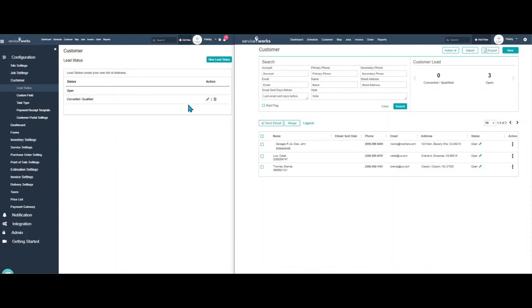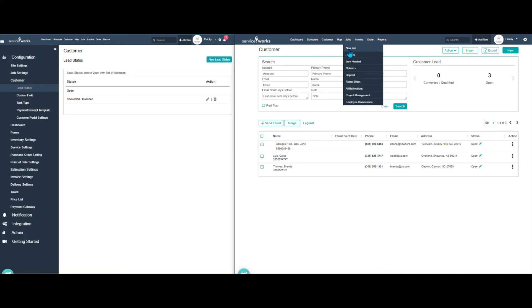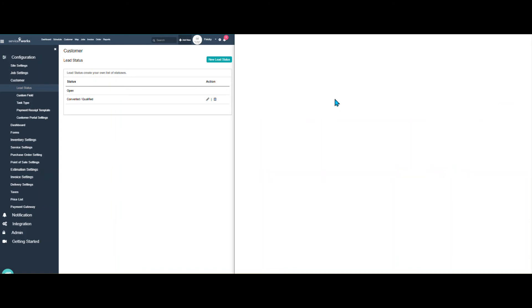Here's your lead status. So if you have open, converted, qualified, again, you can also make these. So if you need to track your leads, you can customize this to whatever needs that you have. I'm going to go back to the new job feature.